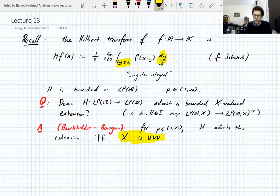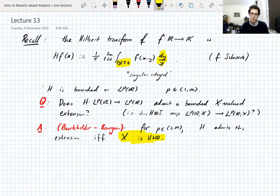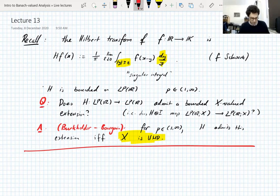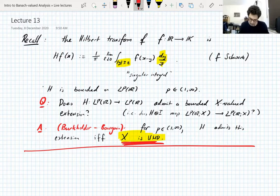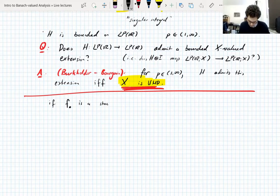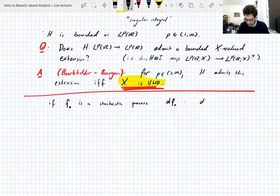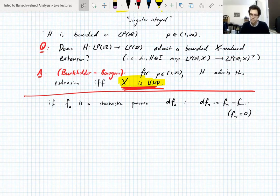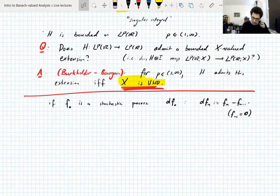I went through this in lecture one and said it would be one of the goals of the course. We're finally in a position to say what UMD is. UMD stands for unconditionality of martingale differences. Let's remind ourselves what a difference sequence is: if we have a stochastic process f, then the difference sequence df has dfₙ = fₙ − fₙ₋₁, with the convention that f₋₁ is zero.